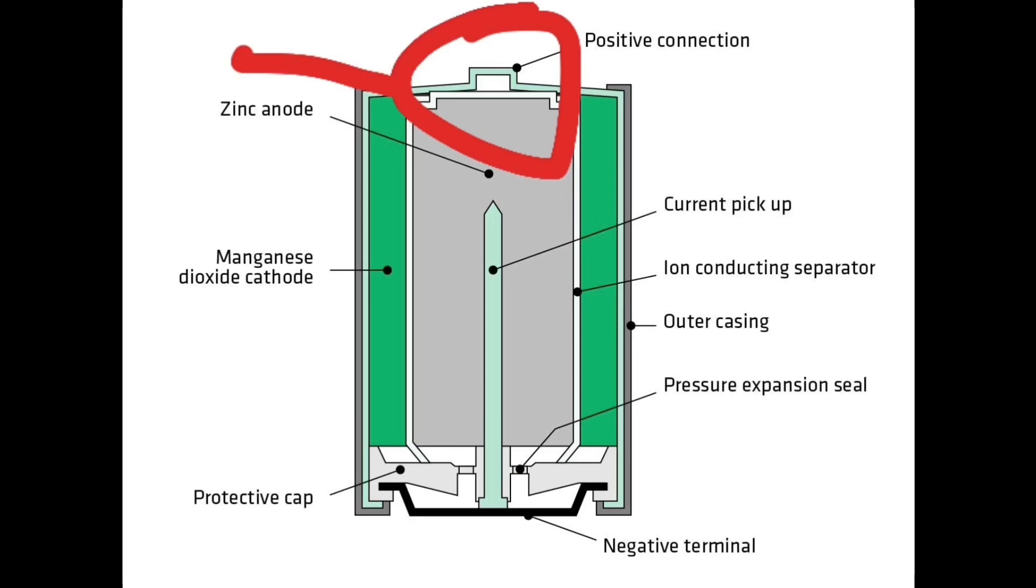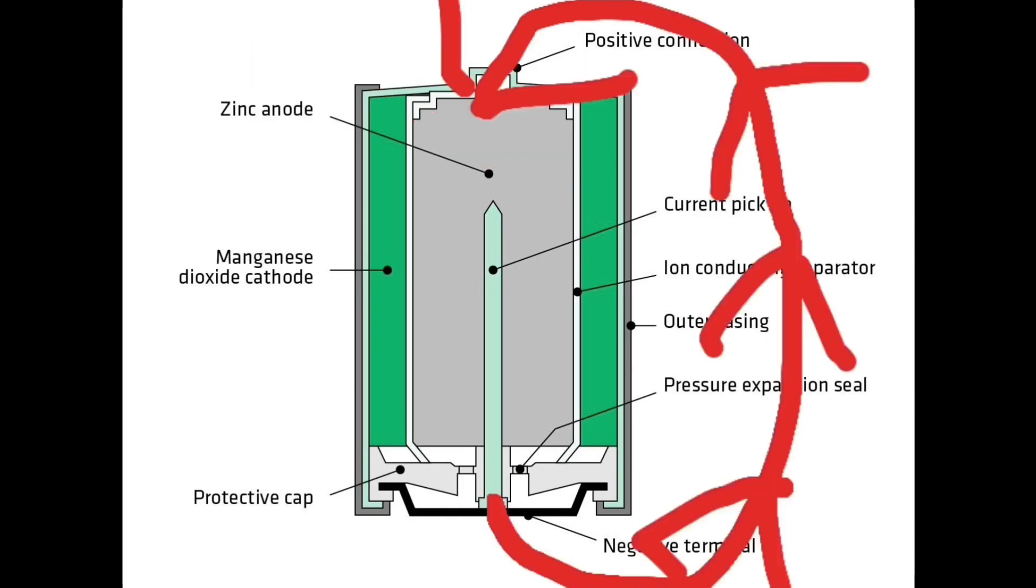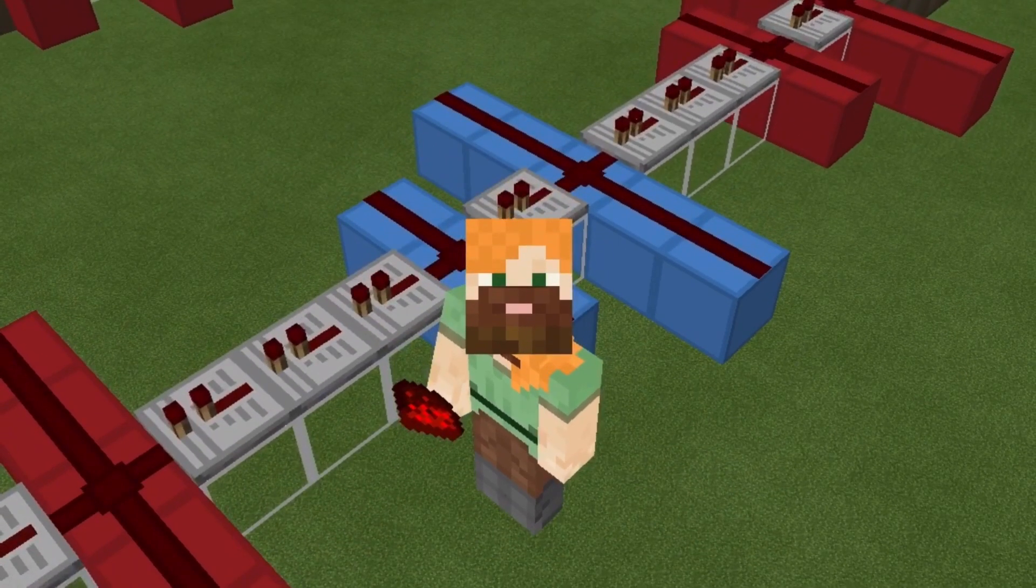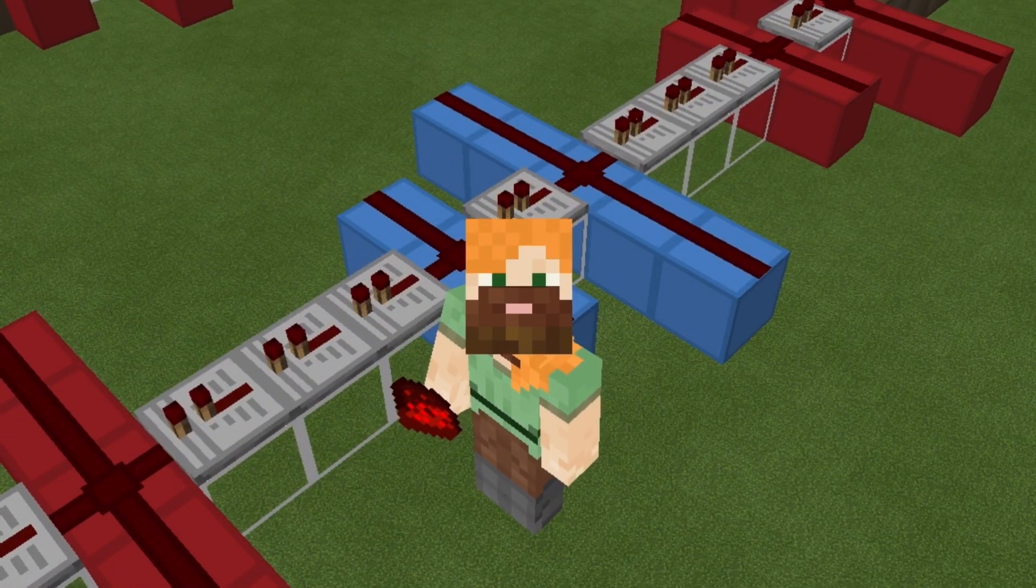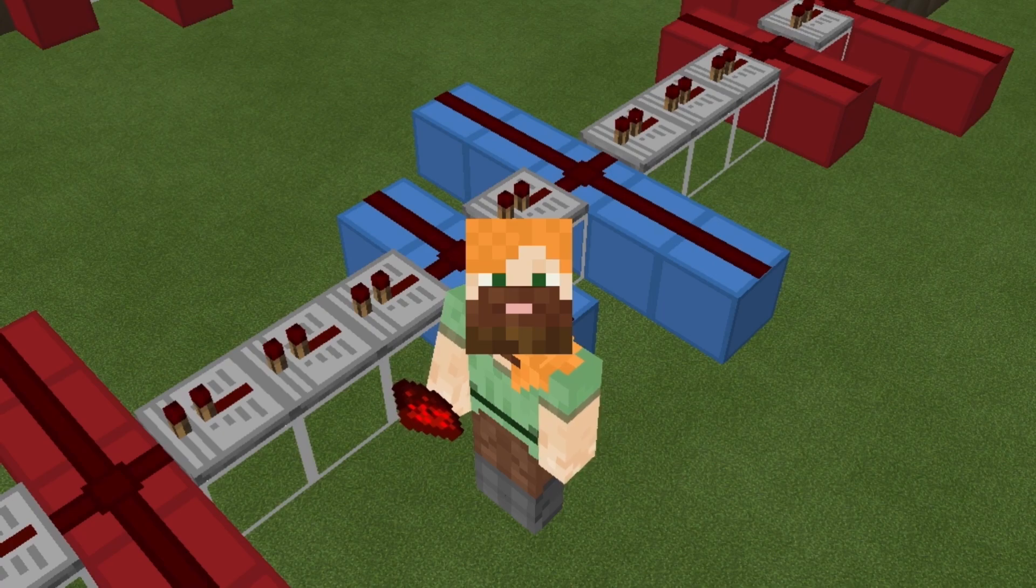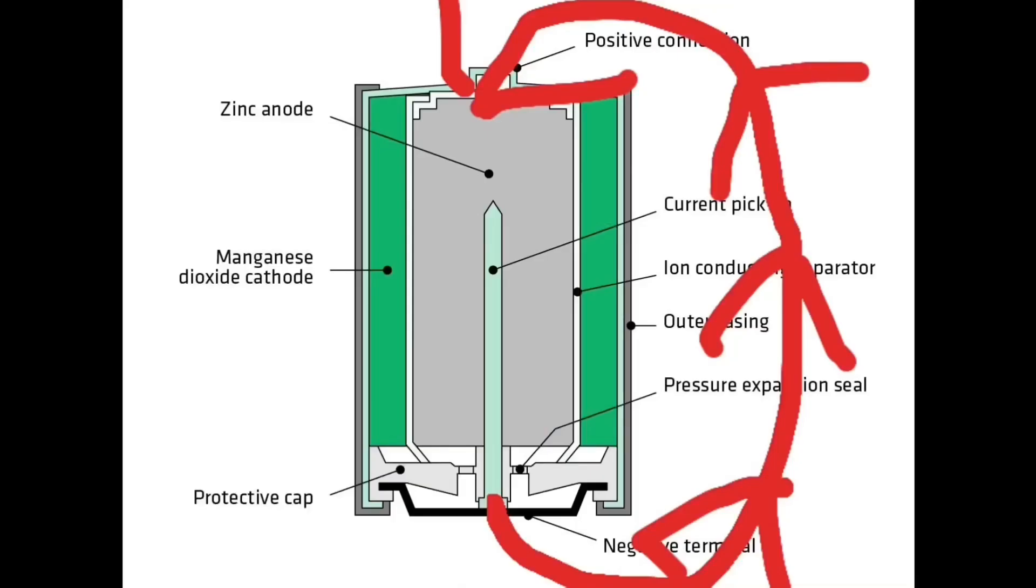The cathode, the positive terminal on the other side, gets the shits about this and starts to react chemically with the electrolyte in a different way, which lowers his standards so he can start to accept electrons around him. The technical term for that is reduction oxidation reaction, but I like mine better.